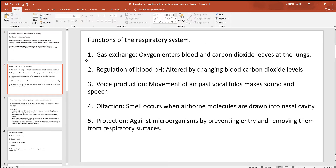Looking at functions of the respiratory system — gas exchange is the one you always think of first. You have to get oxygen into the blood and deliver it to every living cell of the body for aerobic respiration to produce ATP. At the same time, you need to quickly get rid of carbon dioxide. If you don't, hydrogen will build up and you get acidosis quickly, which can be deadly.